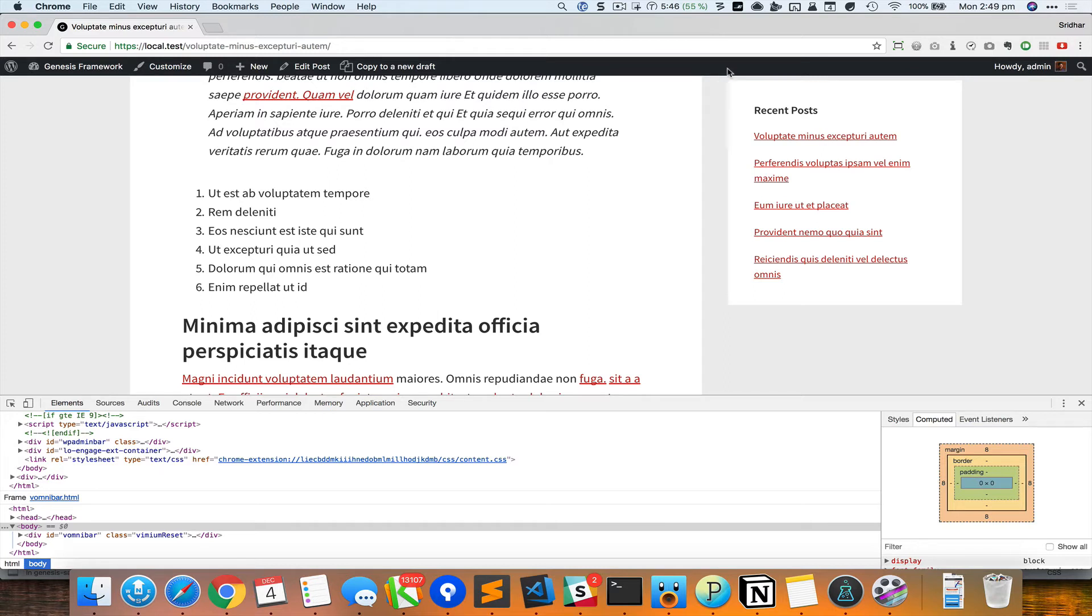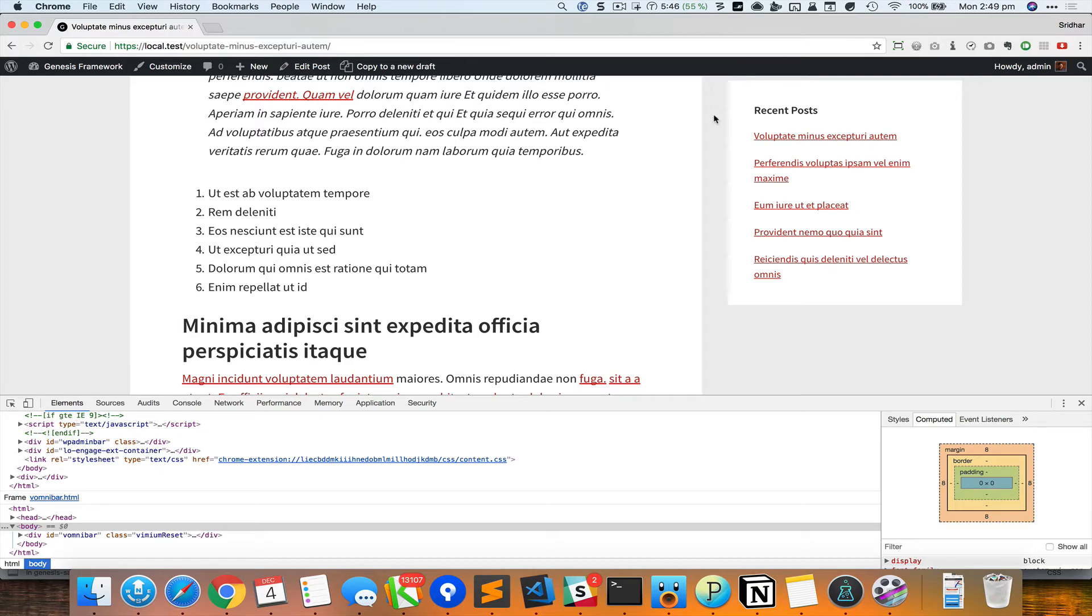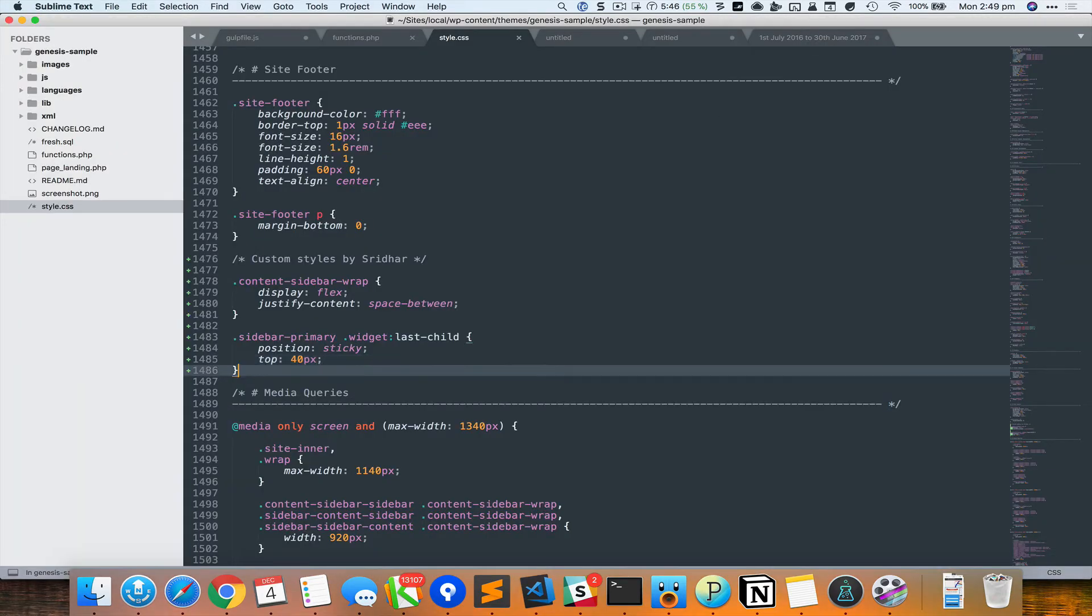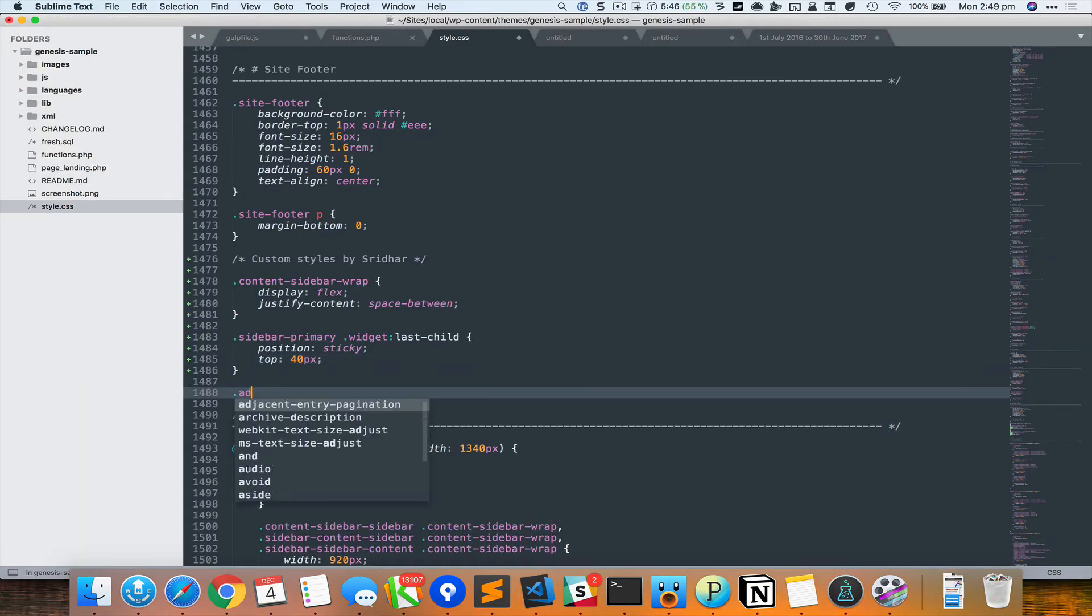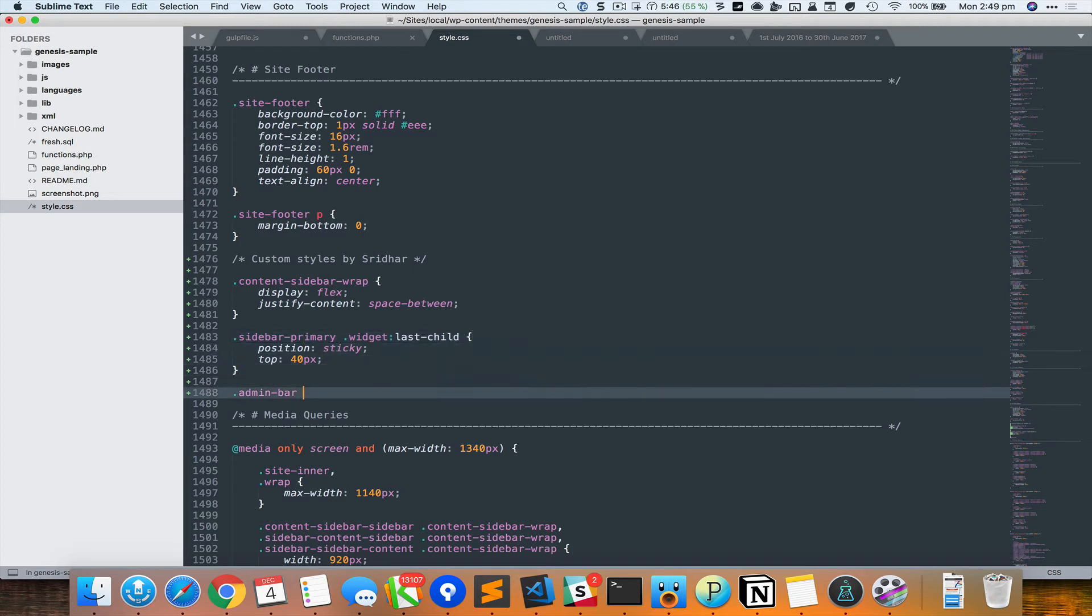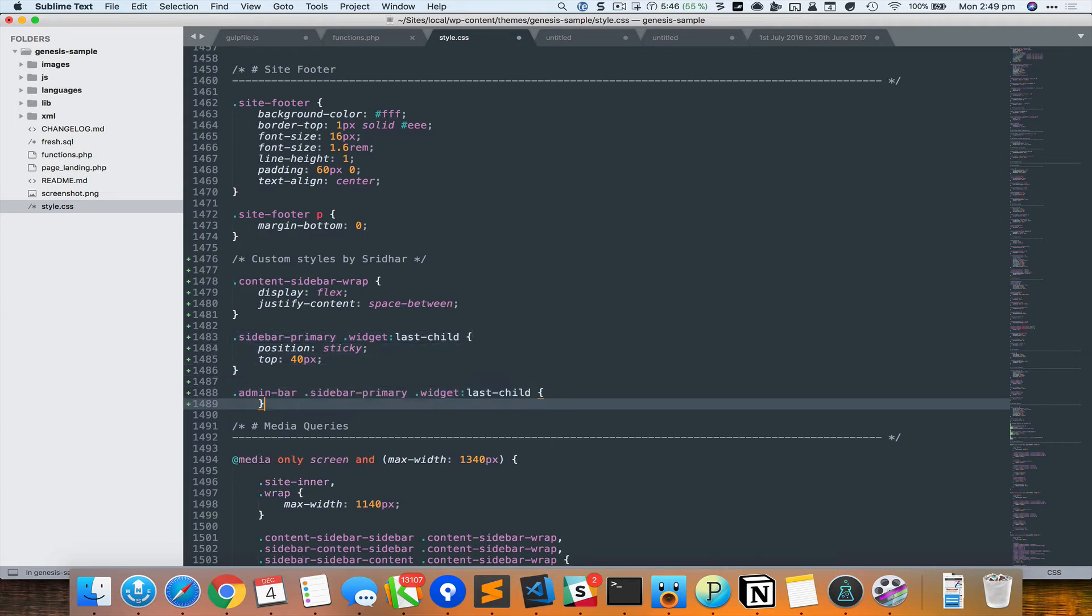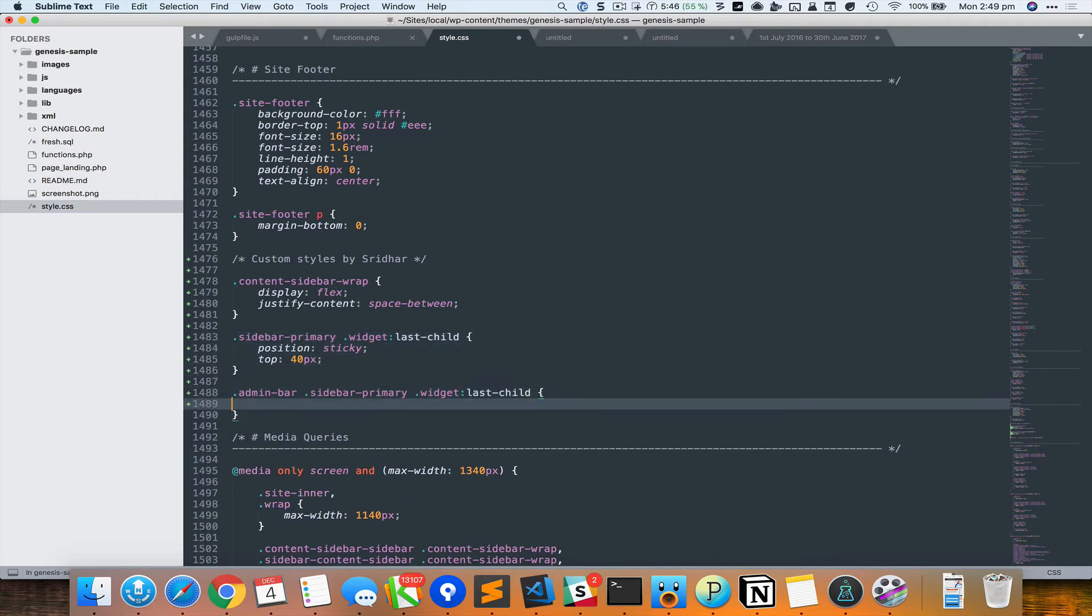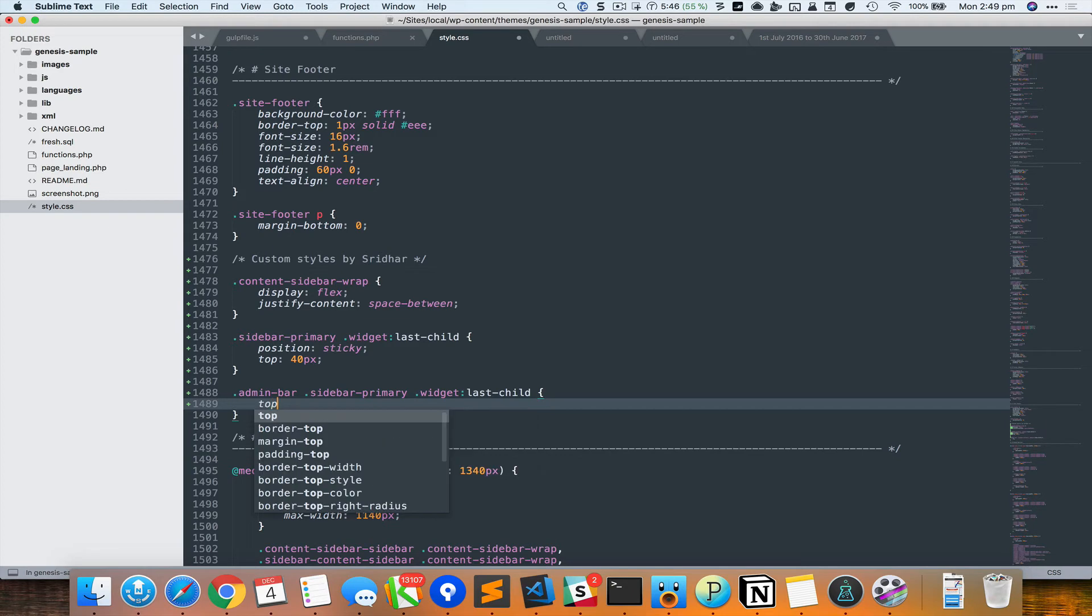So what we could do is add a CSS rule that says that if the admin bar is present, in that case you add the height of the admin bar to the desired height which is 40 and increase it. So we could say .admin-bar and then this selector, so in that case it's 40 plus 32 which is 72 pixels.